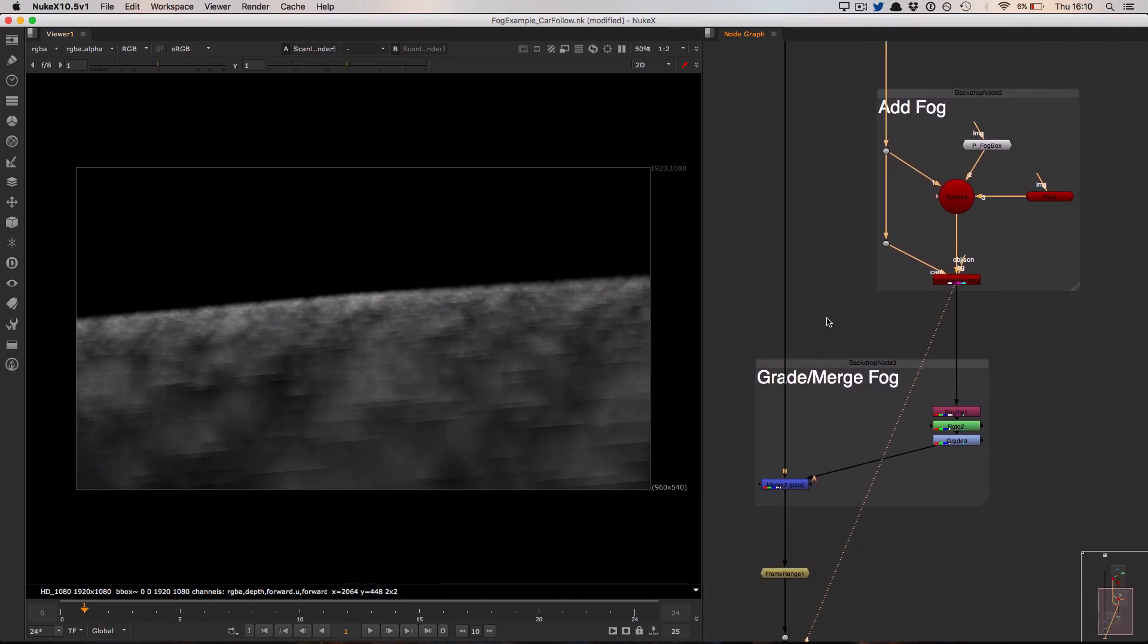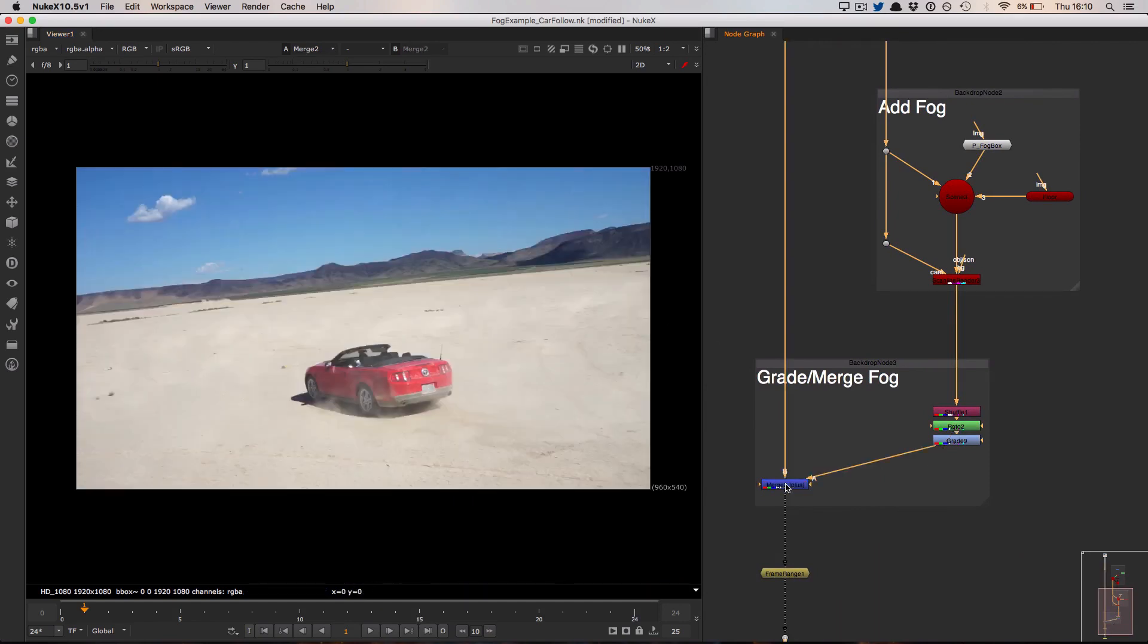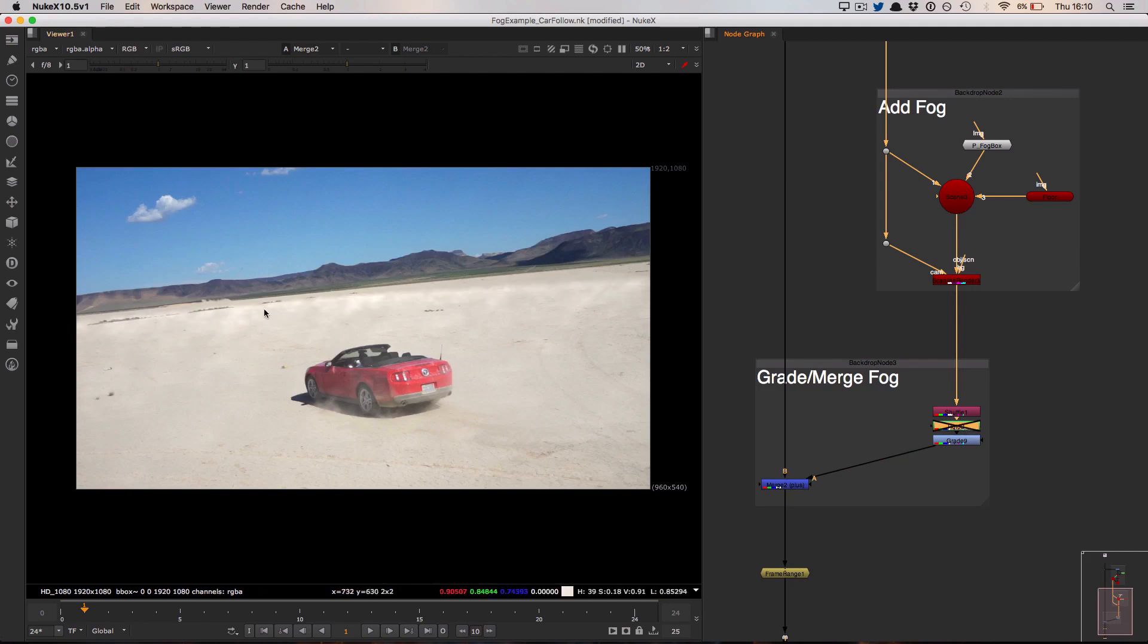Underneath this node I'm adding in a roto node which will just slightly fade that out. If we take a look at this composited over the back plane, you can see that before that roto we get this slight hard line here, and then after that roto it fades out over the course of the desert.